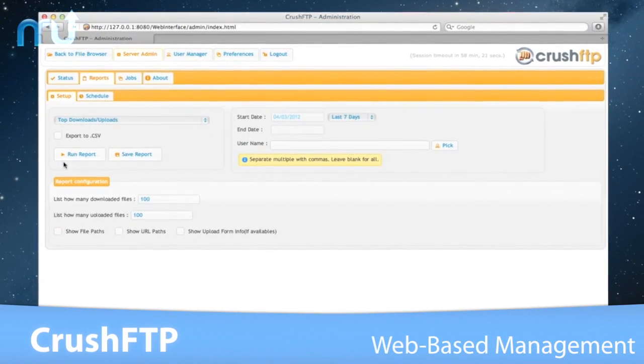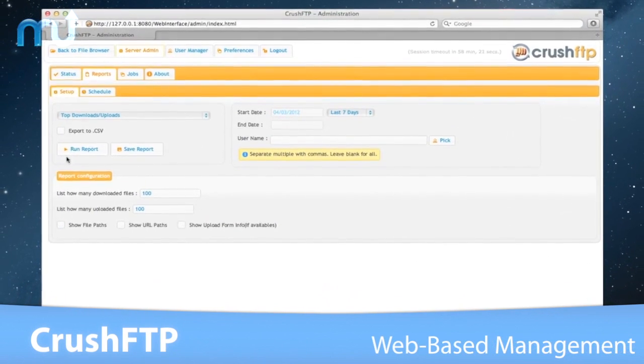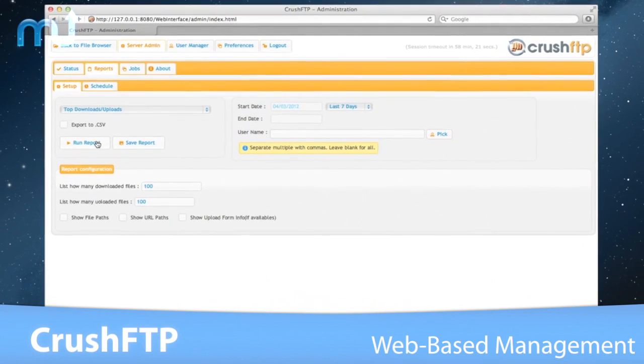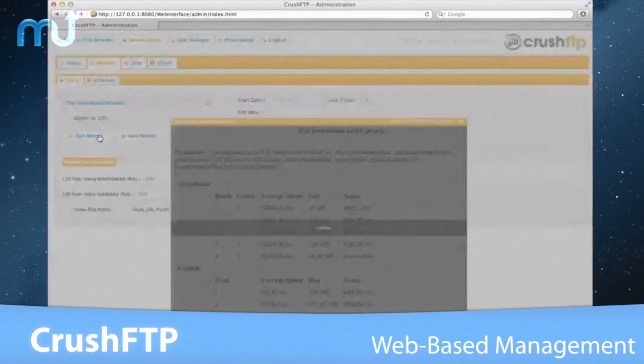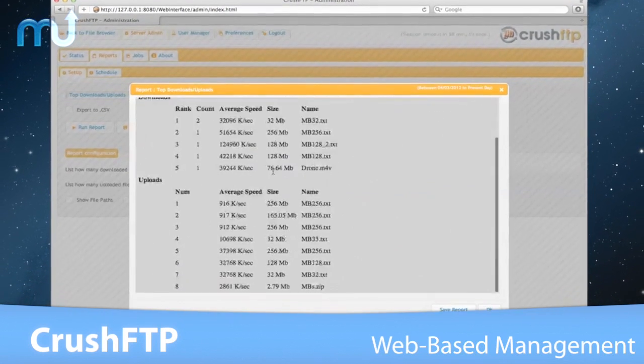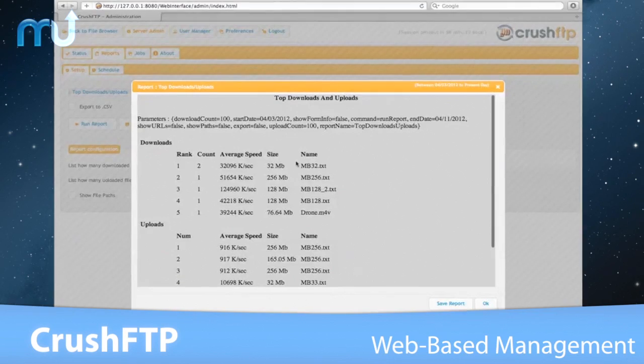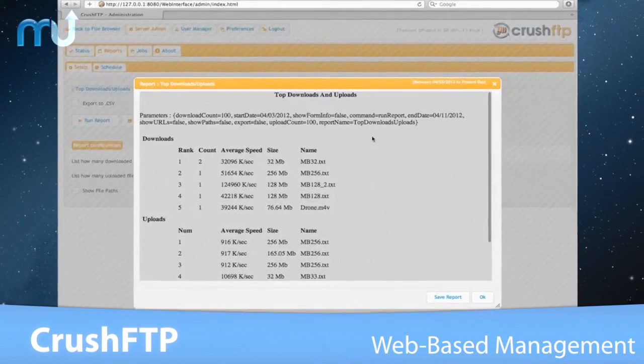Web-based management gives you the flexibility to manage and monitor the server from anywhere and with almost any device.